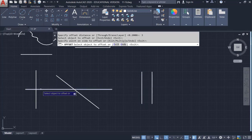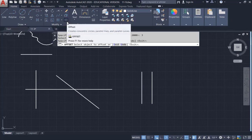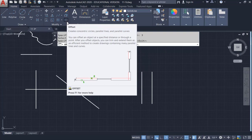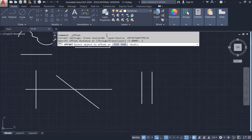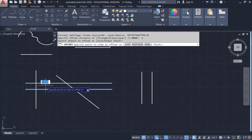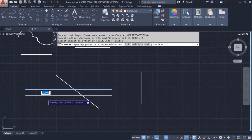In AutoCAD we use Offset a lot because, unlike some tools, you can type in exact dimensions. After the line is drawn you can't dimension it afterwards — so you use Offset. Click Offset, specify the distance — type 2 and hit Enter — then select the horizontal line. Hover up for 2 units up, or hover down for 2 units down.